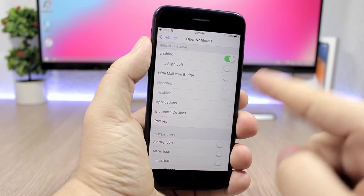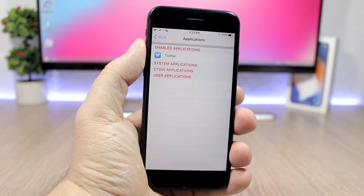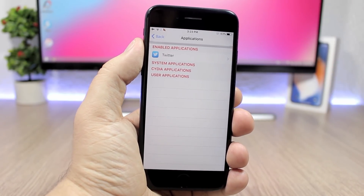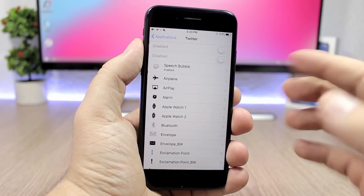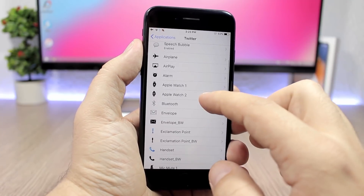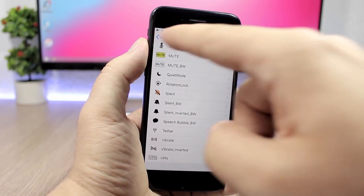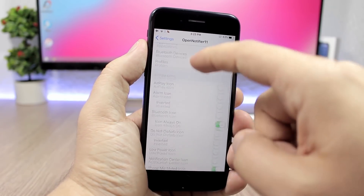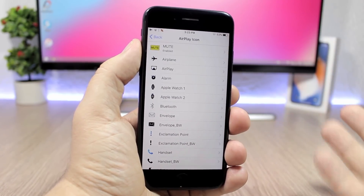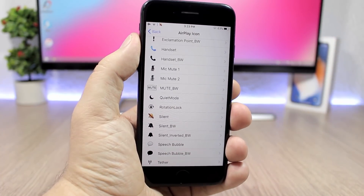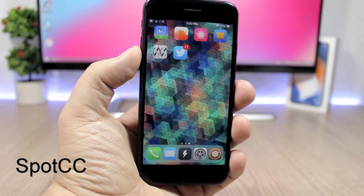Open Notifier 11 brings app icons to the status bar of your device. You enable it and then under Applications you can choose for which apps you want to see an icon on the status bar when you have a notification. You can search for the app, click on it, and choose which icon you want displayed. Going back, you also have System Icons, so for example for airplane mode you can add any of these custom icons.